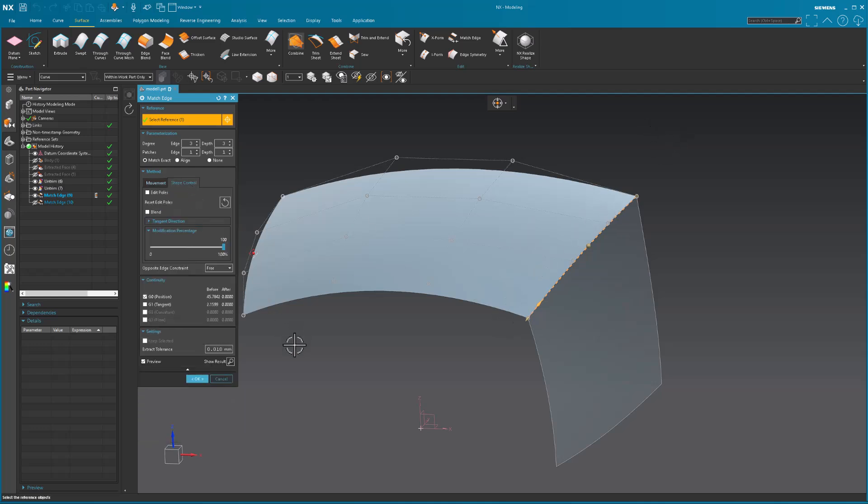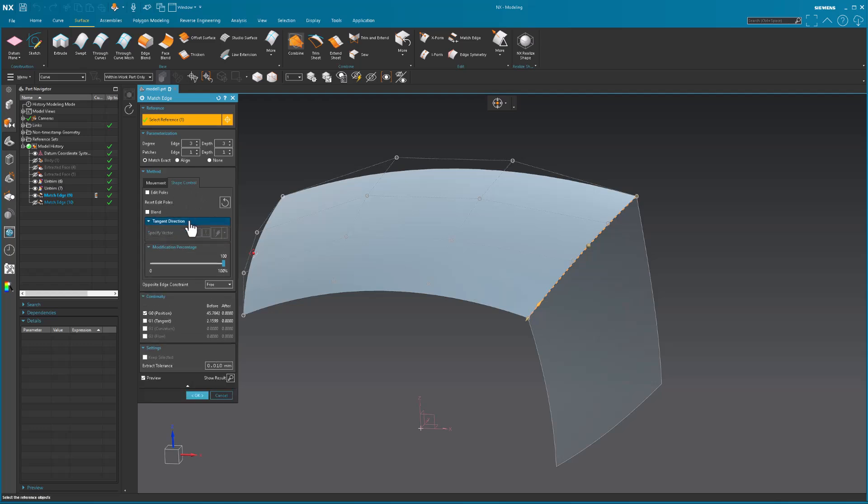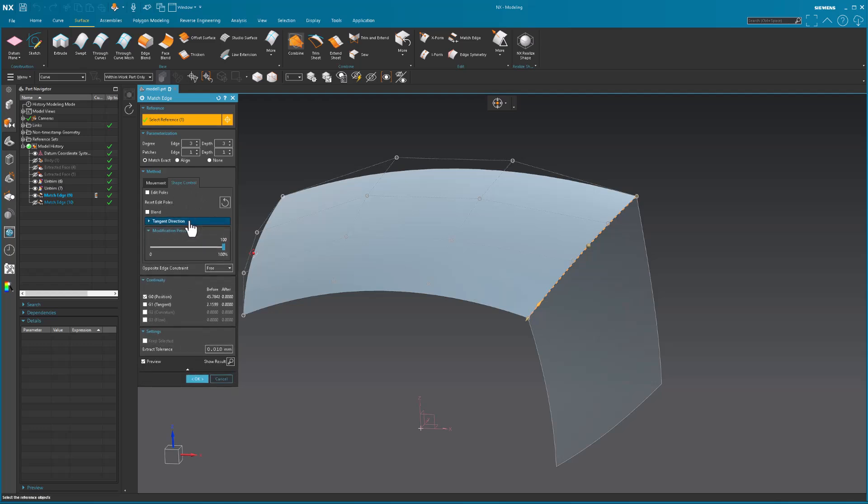If I go to shape control, I can edit my poles. I have tangent directions, shape modification, opposite edge constraint.